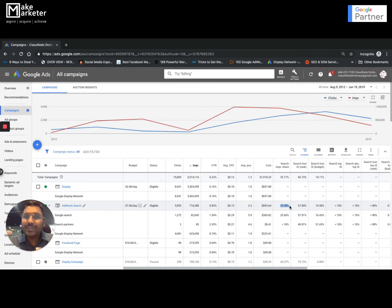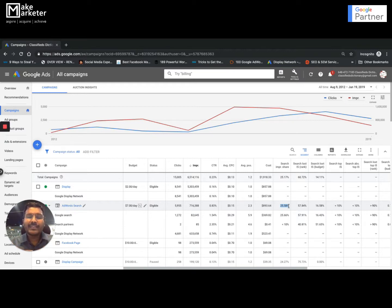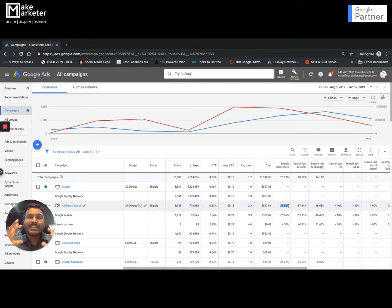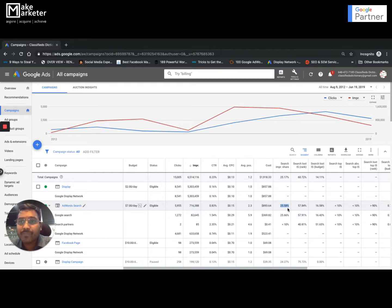Why did I lose impressions? We'll troubleshoot that in this video. Your impression share should be 100%. When someone asks me to check the health of an account, I look beyond CTR, CPC, and conversions — I look at how many times you lost. You might be winning only 60% of the time and doing exceptional work in those instances, but what about the 40% you're losing? That's where I can guarantee growth. For my campaign, impression share is 25%, meaning 75% of the time I lost.